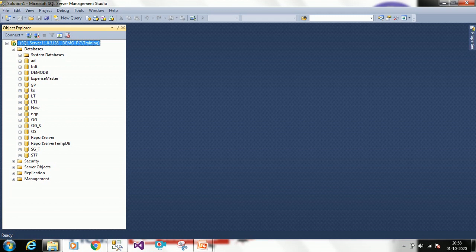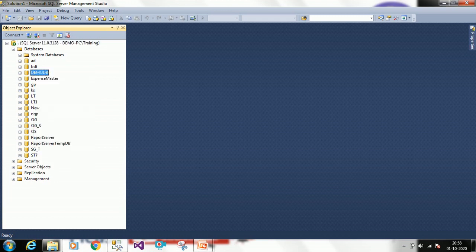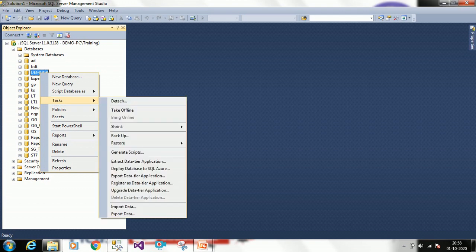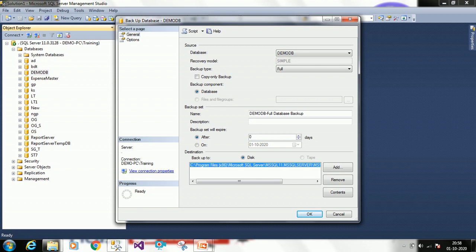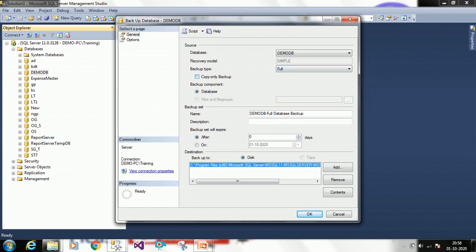First we'll see in design mode how to take a database backup. If you want to take a database backup, right-click on the database — I'm going to take Demo DB — and select backup. Here under source it will ask which database you want to take the backup. I want to take Demo DB. There is a 'copy only backup' option which will take only a copy of the backup and will not take log files.